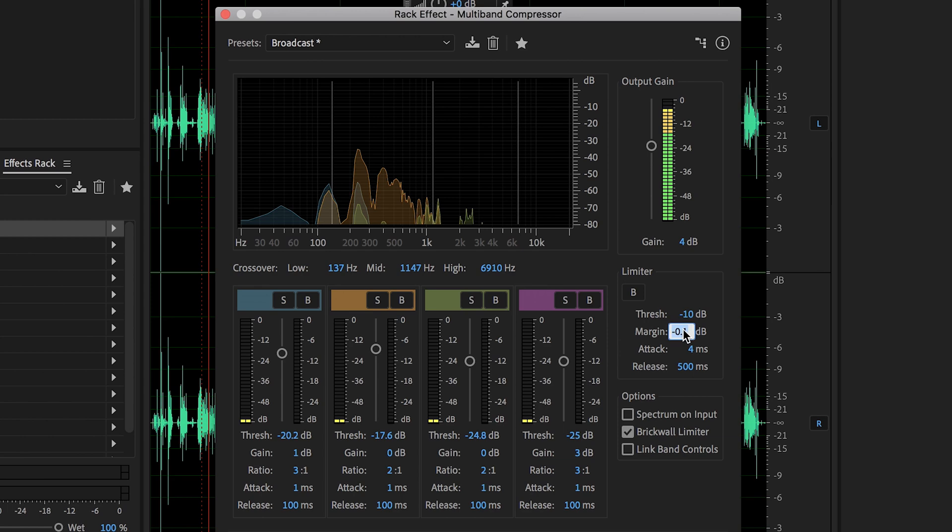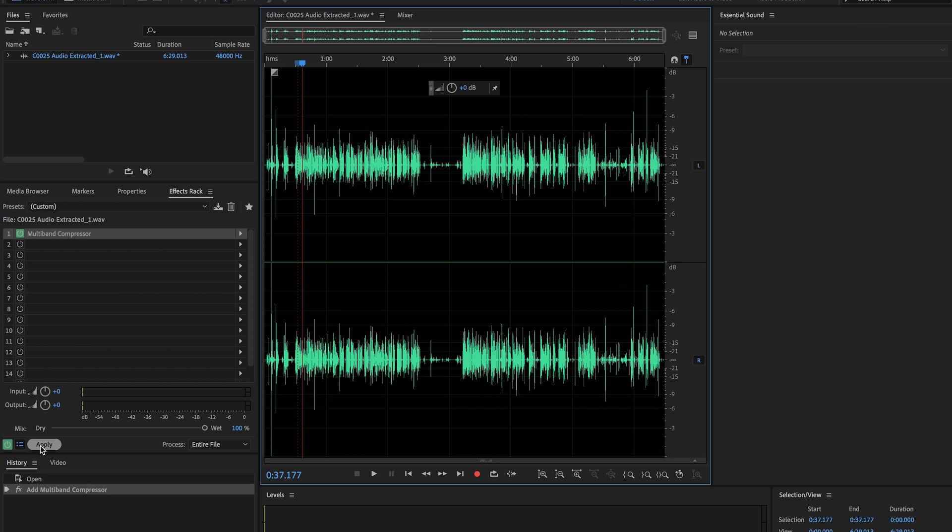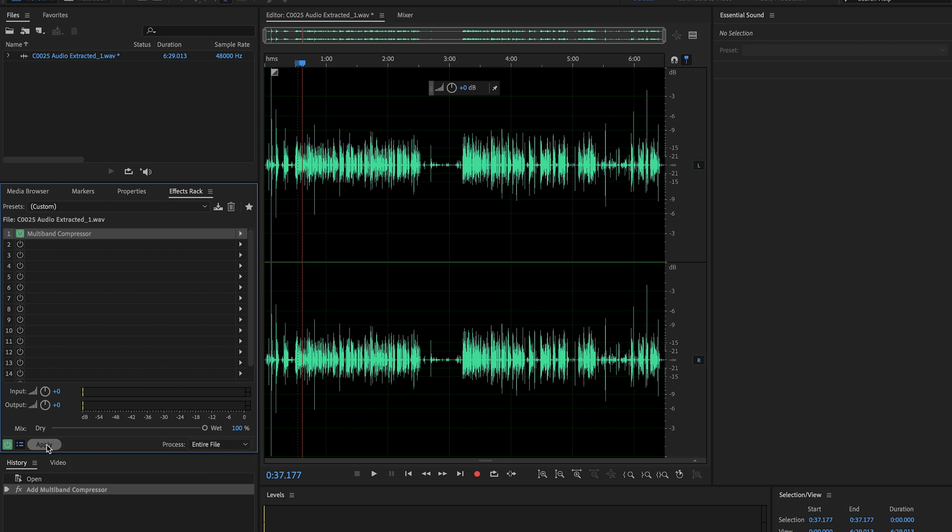You'll put your margin at 0.1. And then after you've done all that, you can just hit close on that. And over on the left side on your effects rack, you're going to make sure that entire file is selected and then you're going to hit apply.